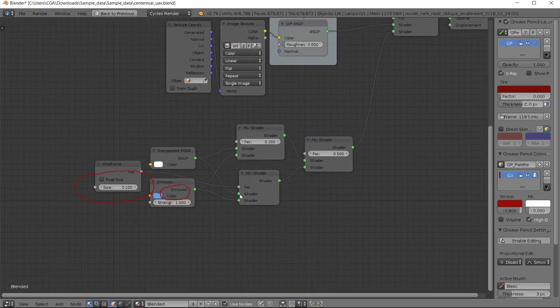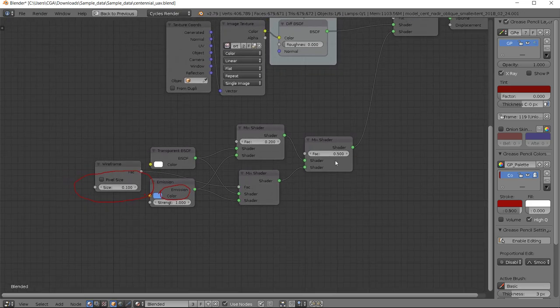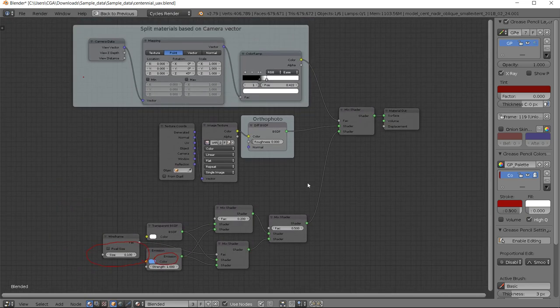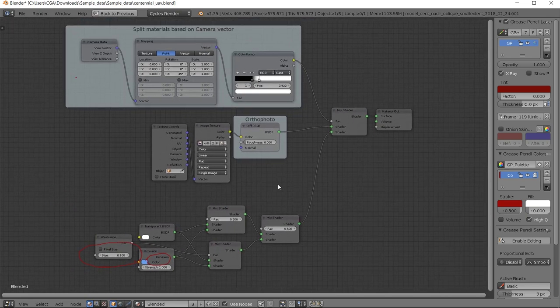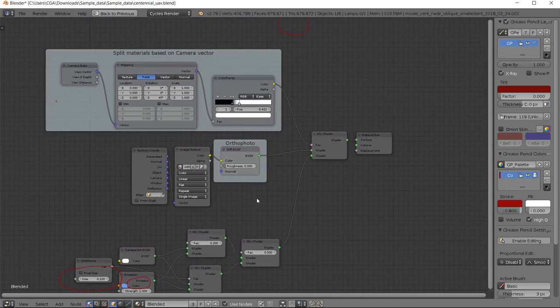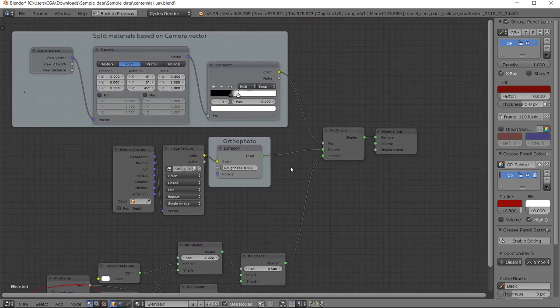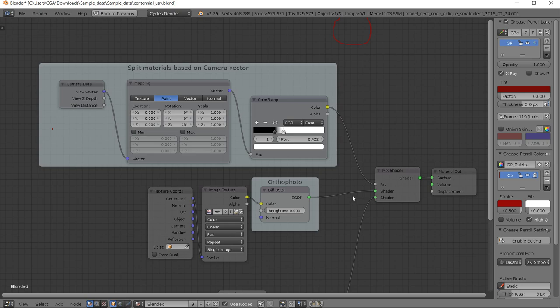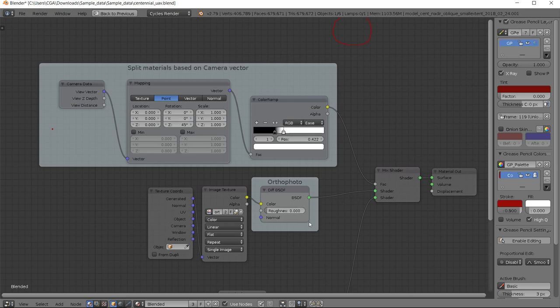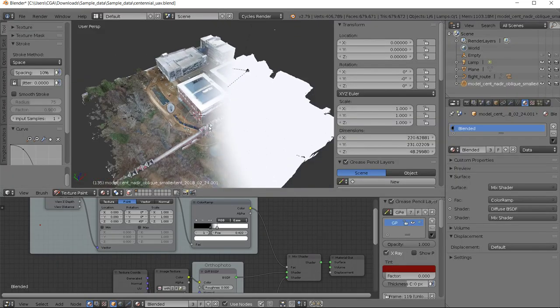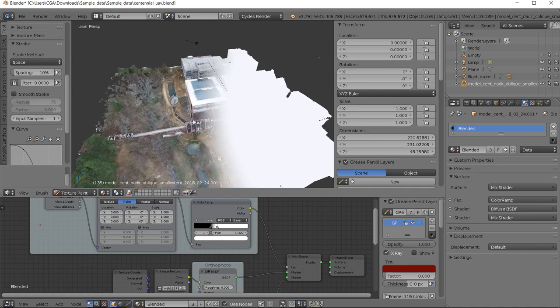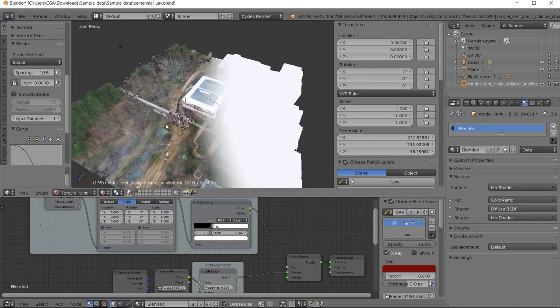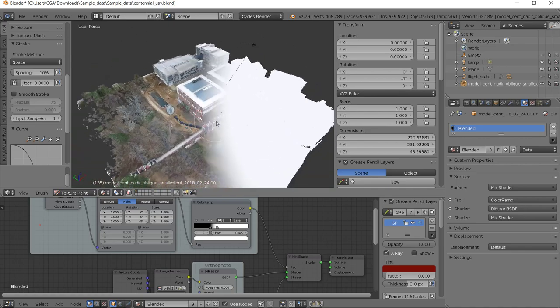So we have a wireframe node, we have two mixed shaders that actually change the transparency and imaging. This is the area that you have to watch for, and then you have the orthophoto. And then like before, we assign the camera to change the split between these two.